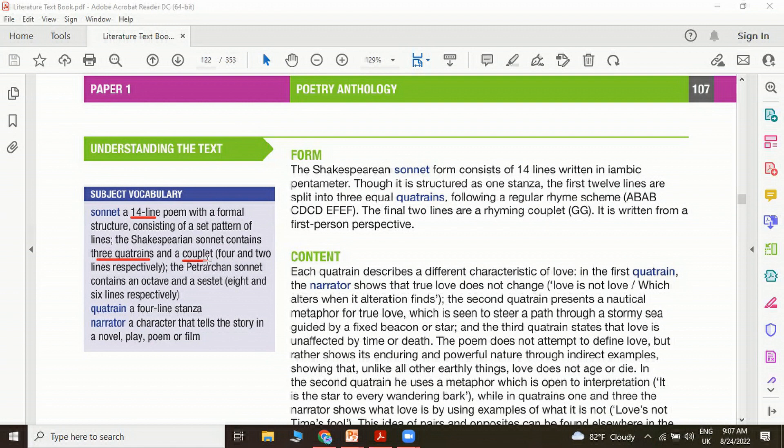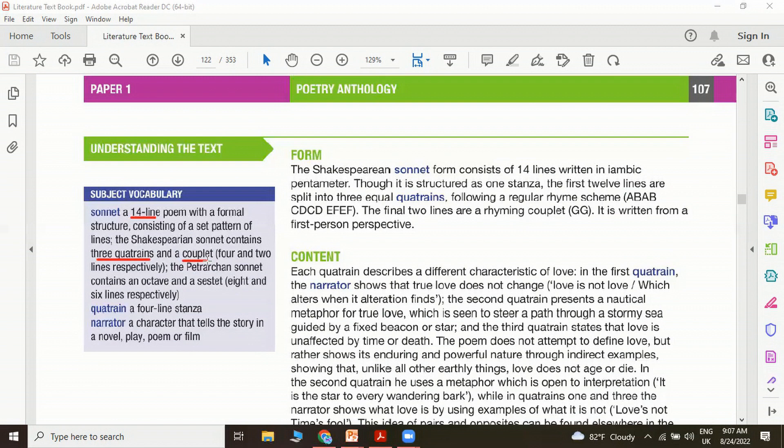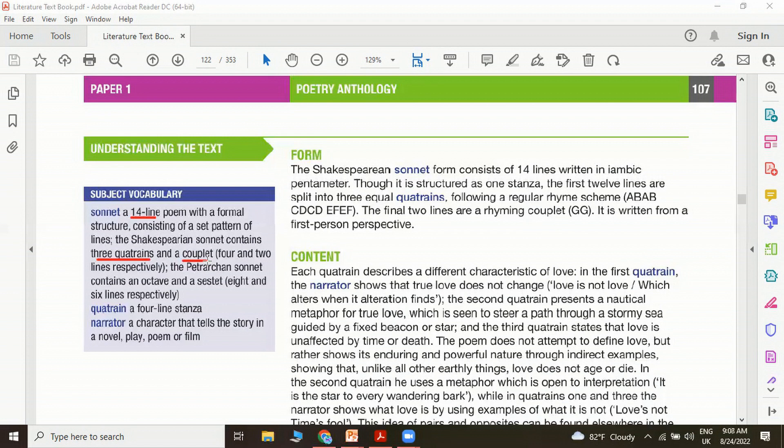If you look at the narrator of a sonnet, a narrator is a character that tells the story in a novel, play, poem or film. Even in this poem, you see a narrator who talks to us about what true love is, probably the poet himself. But note that each time the speaker of the poem and the writer don't have to be the same. Sometimes they can be two different people.